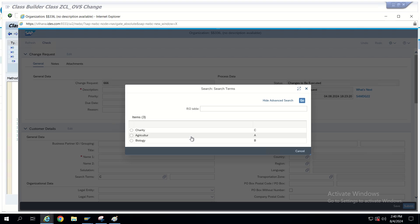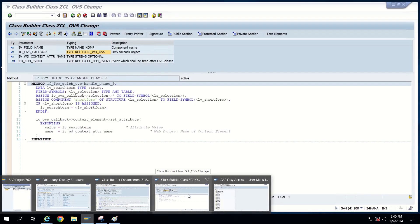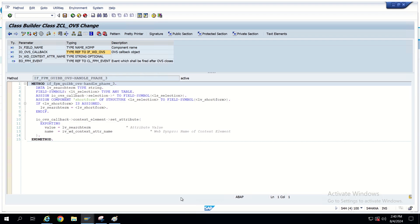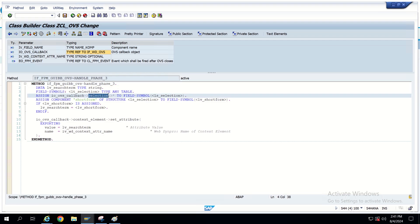Now I will convert this into multiple value selection. I'm going to the custom search help class I created. In this, existing code is already there for selecting a single value — the selection comes into a field symbol which has structure data. Remember, this is structure data. But in our case, when we click on multiple values we will get table data — that is the difference. That's why we have to make changes in Handle Phase 3, and to enable multiple selection we also have to make changes in Phase 0, which is the configuration.